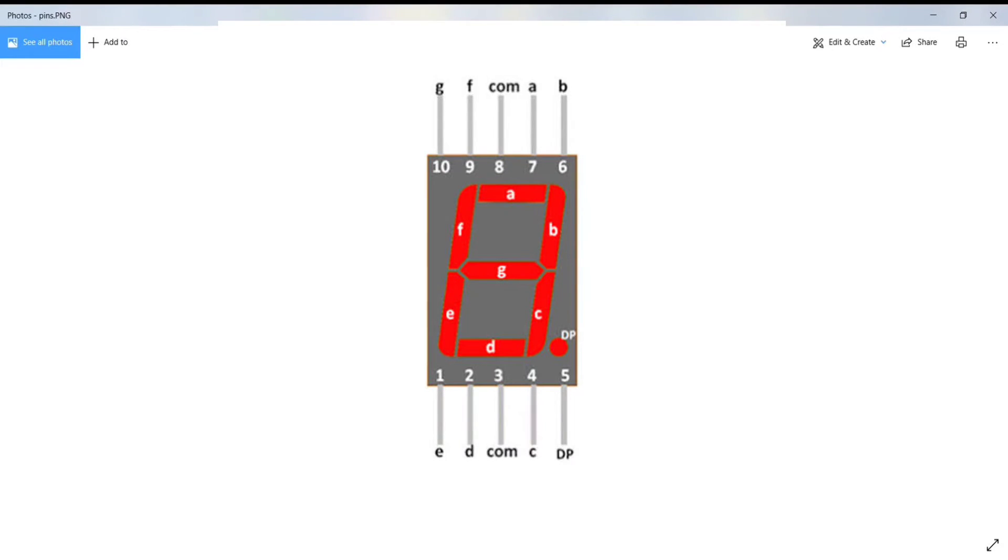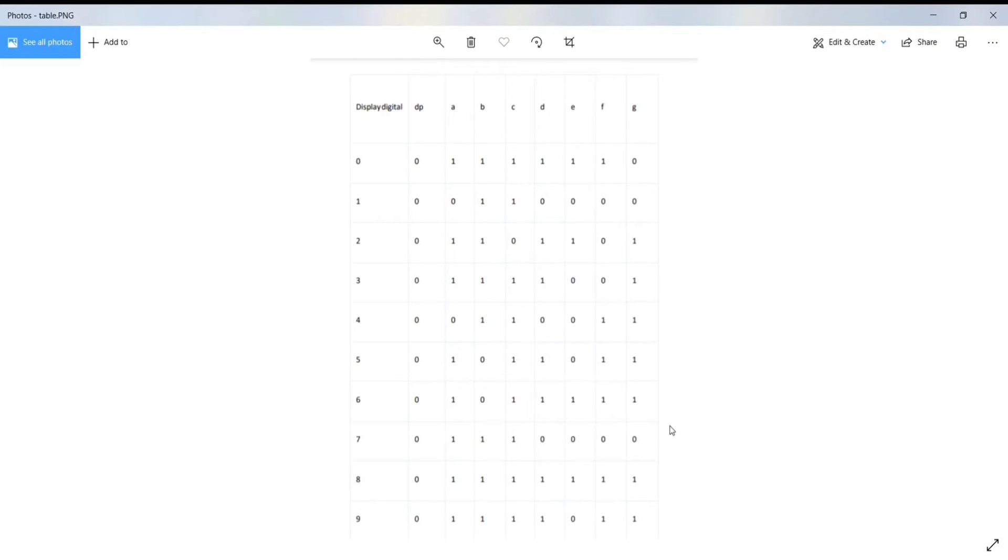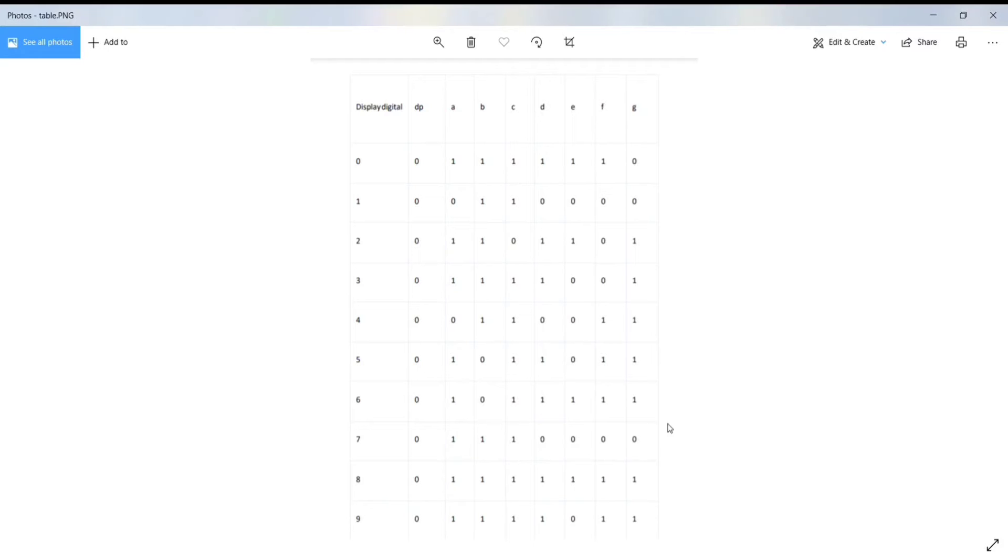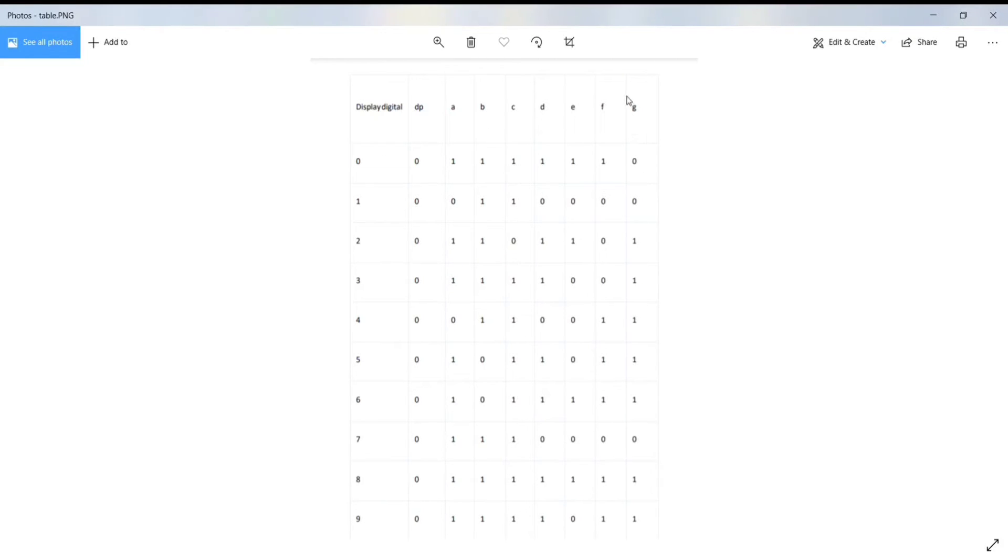In order to display digits from 0 to 9 on this 7-segment display, you need to activate certain segments for each digit. Here is the table that indicates the list of segments you need to turn high in order to display a particular digit. For example, for 0, we have to apply low to the G and high to the remaining pins.